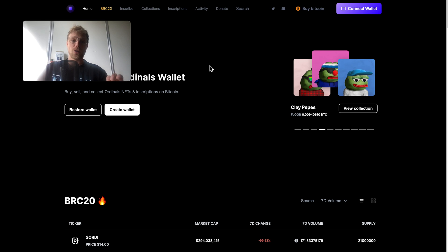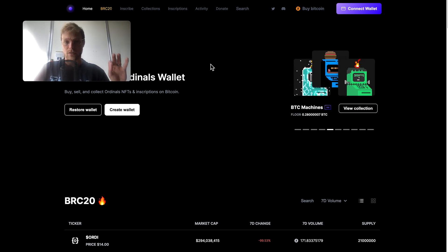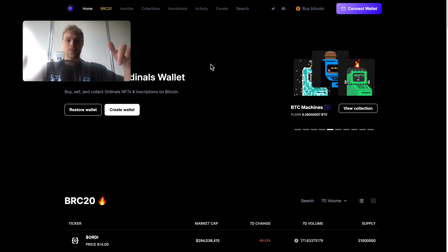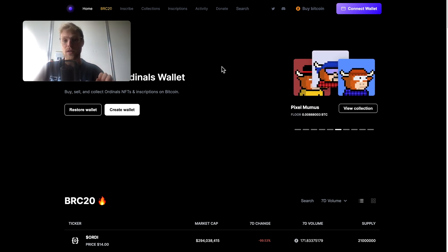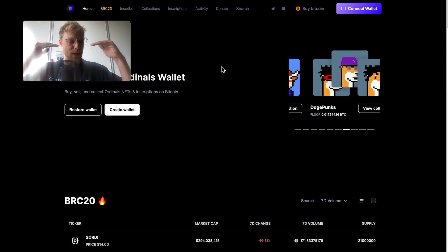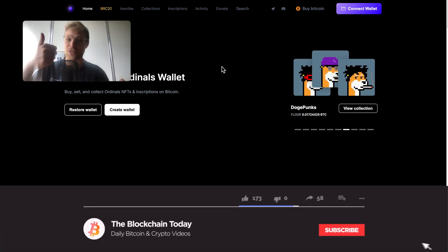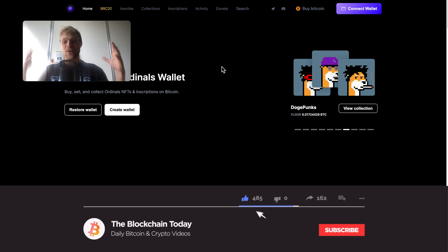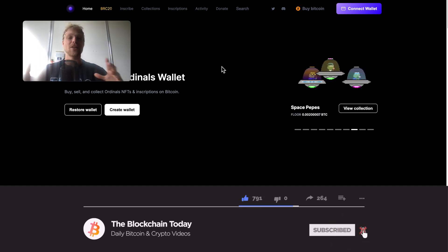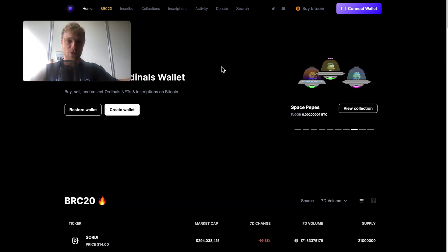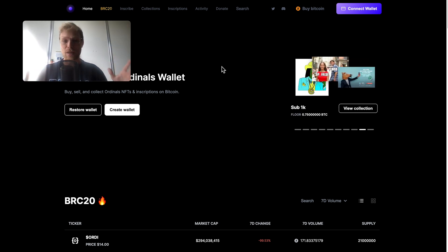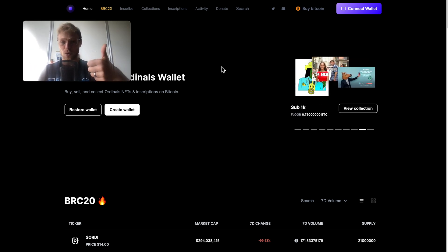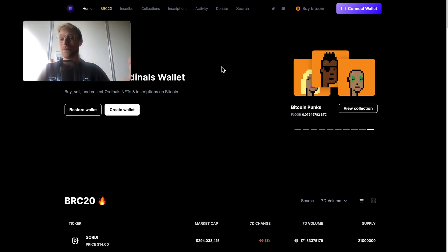First of all you got to go to ordinalswallet.com, I'll put a link in the description below. Before you go there you first got to scroll below this video and smash up that like button because that's helping this channel and this video reach as many people as possible so we can give everyone a simple and clear tutorial on how to store, buy and sell Bitcoin NFTs.